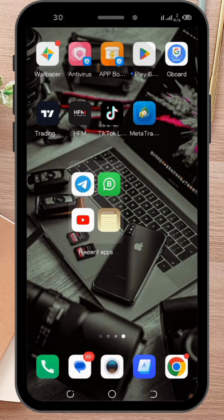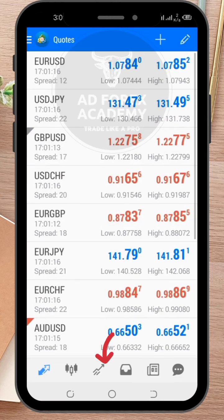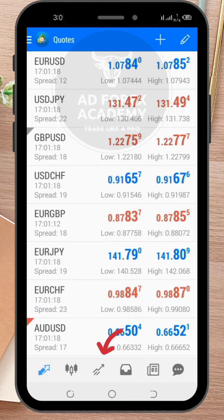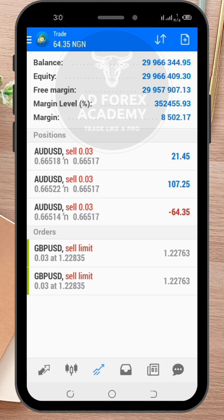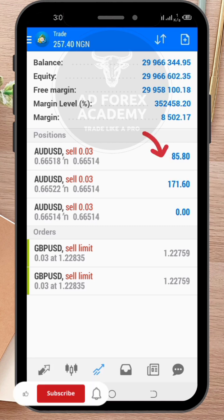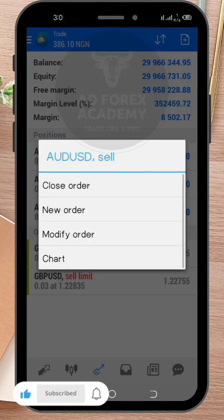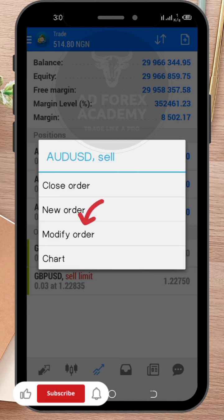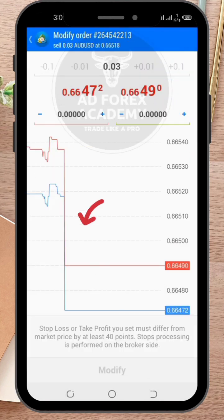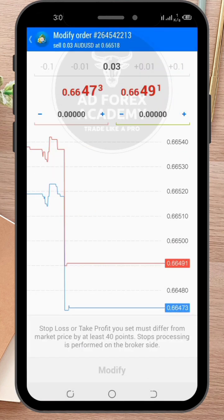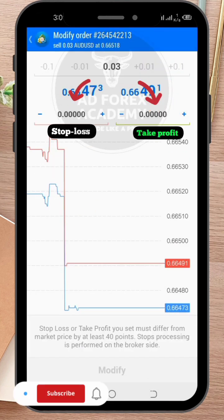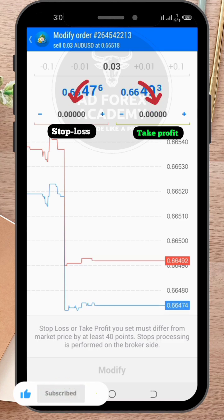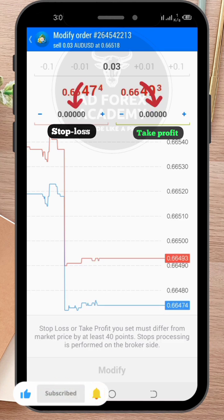First, open the MT4 app on your Android device and go to the Trade tab. Here, you will see your open positions. Select the position you want to set the Stop Loss and Take Profit for by tapping on it. Next, tap on the Modify Order button at the bottom of the screen. This will open a new window where you can adjust the Stop Loss and Take Profit levels.